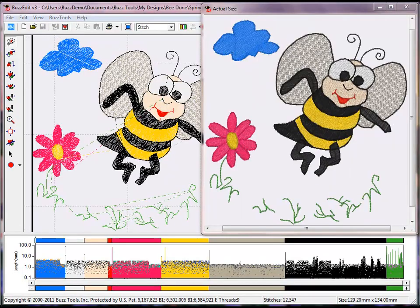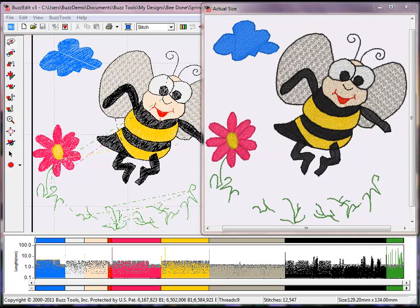We have briefly touched on a few of the many stitch editing functions in BuzzEdit. You may use these to creatively alter your designs or make them stitch more efficiently to save you time.